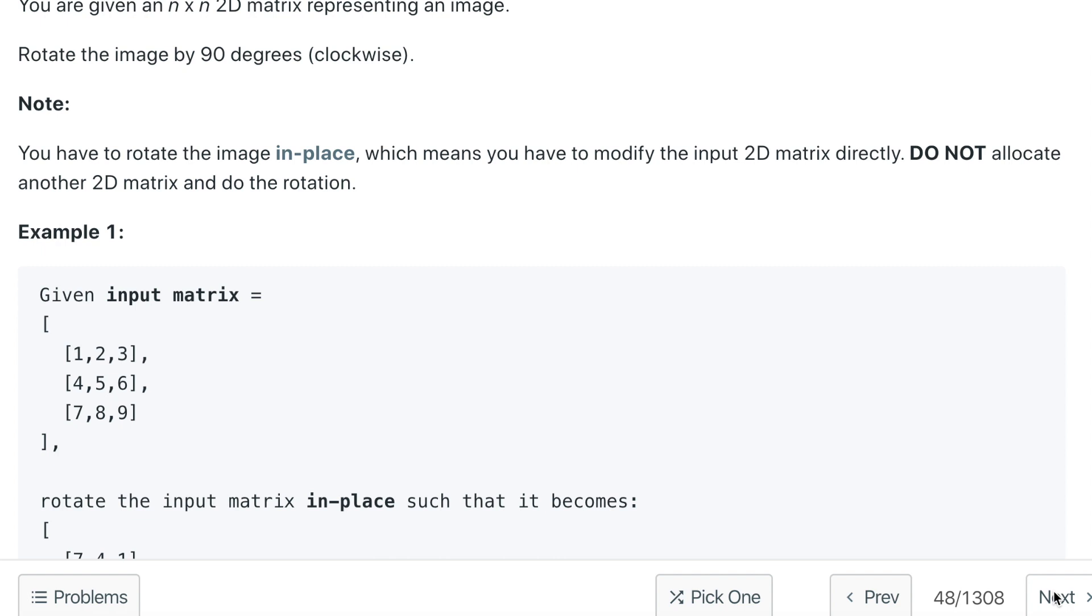Hello everyone, welcome to the channel. Today's question is rotate image. Before we dive into the question, if you are new to the channel please consider subscribing.